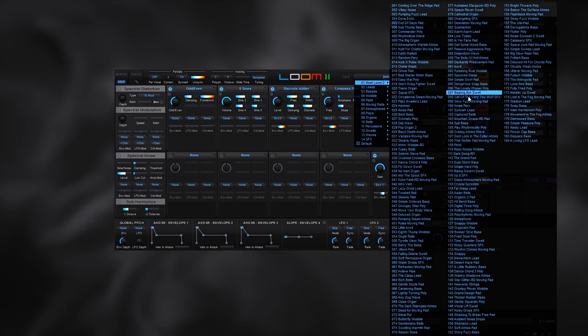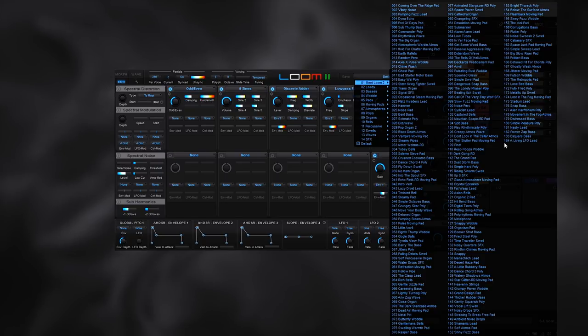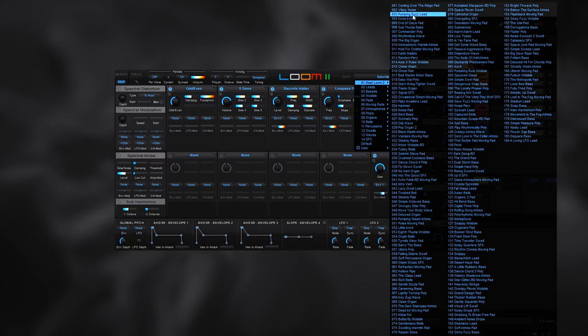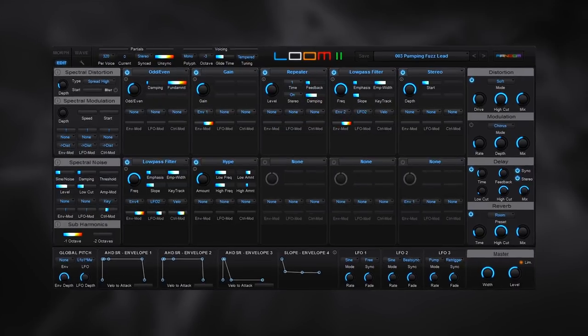And as you can see here, we have 184 different types of sounds and they go everywhere. There are bells, pads, effects, rhythmic craziness, lush atmospheres, just really anything you want. So let's go ahead and check out this pumping fuzz lead.